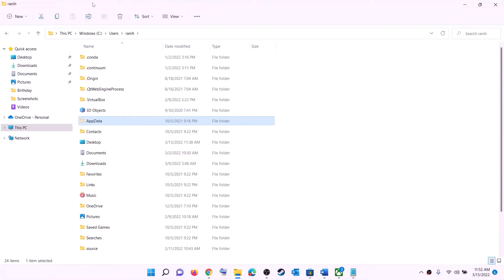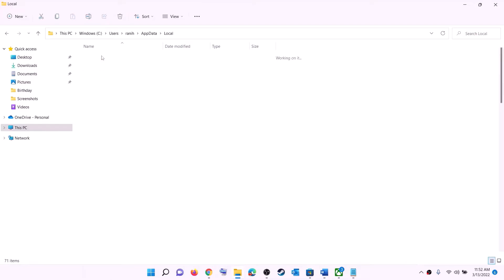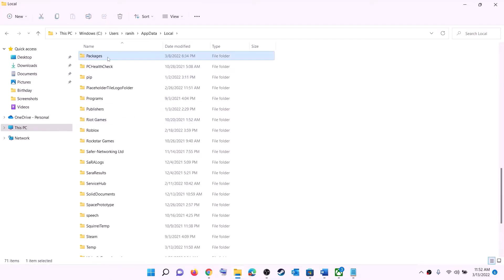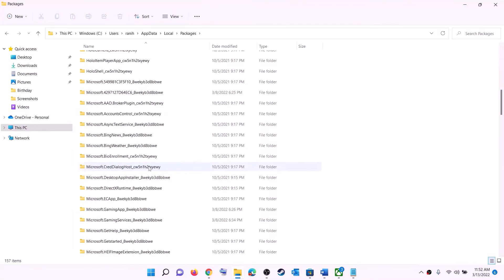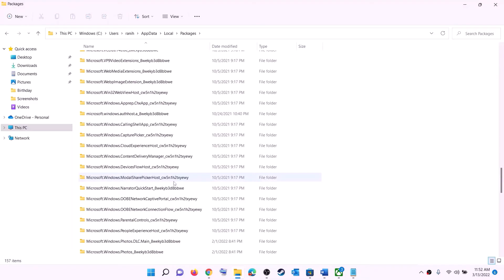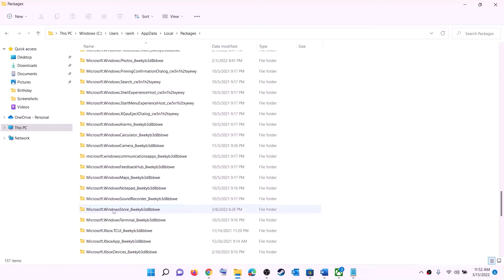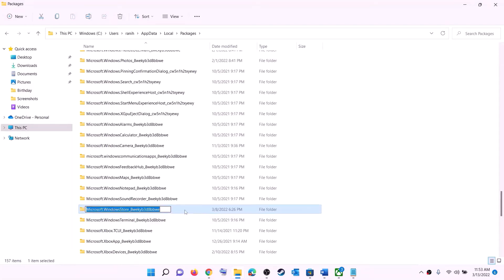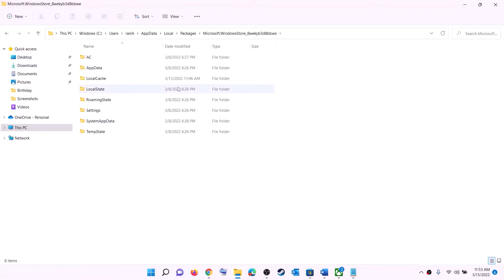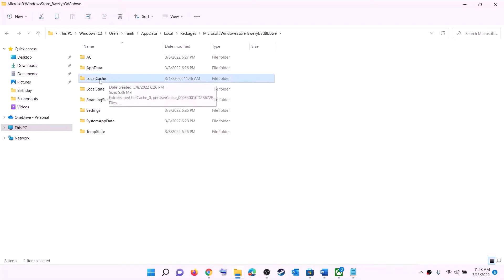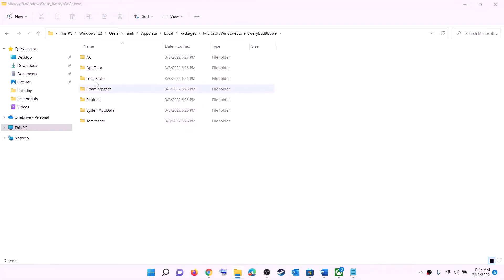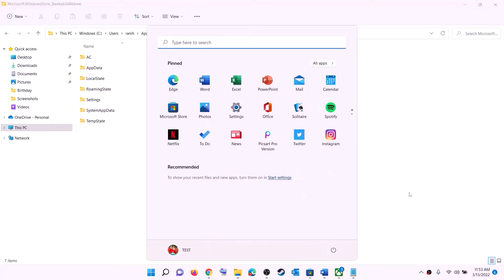In Windows 10, click on View and then enable hidden items to see AppData. Open the AppData folder, then open the Local folder, then the Packages folder. Scroll down and find the folder named Microsoft.WindowsStore followed by some alphanumeric characters. Open that Windows Store folder, right-click on the local cache folder, and click delete. Once deleted, restart your computer and then try to install the game.